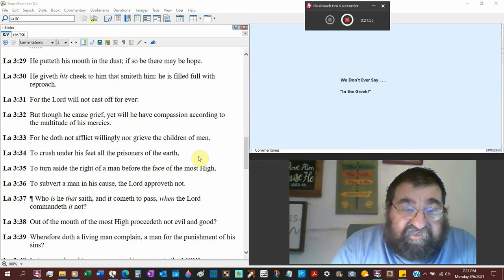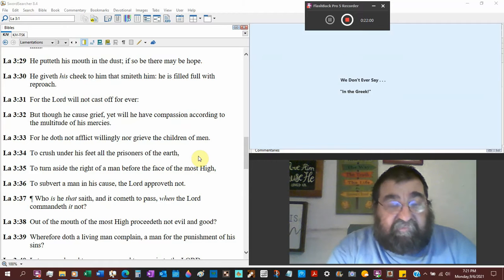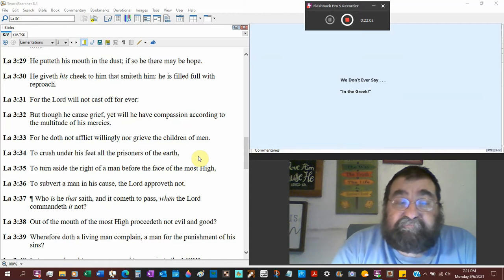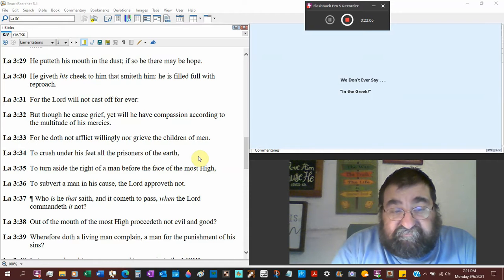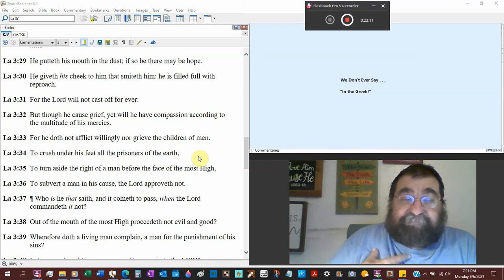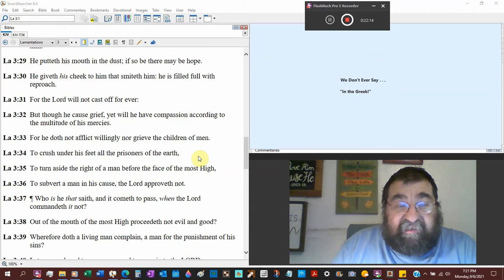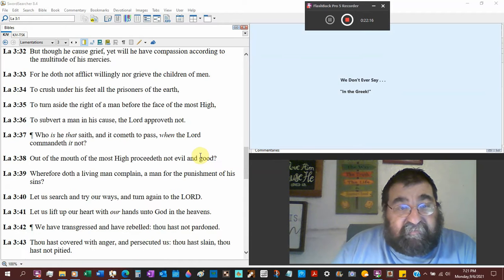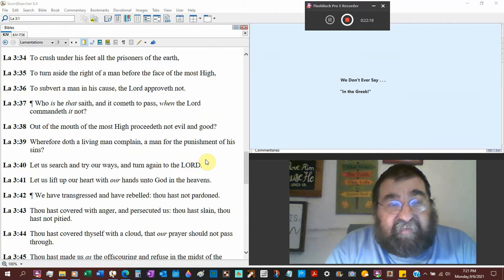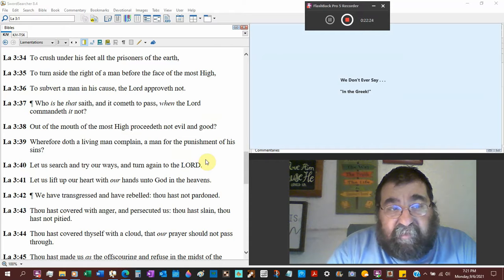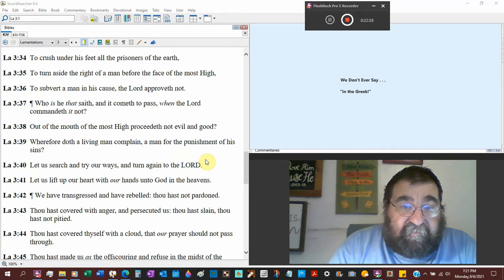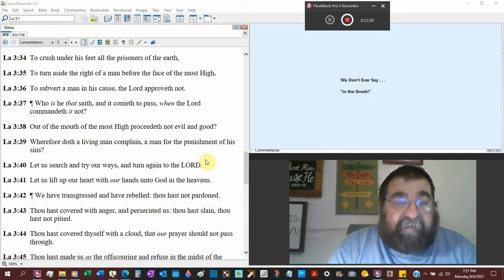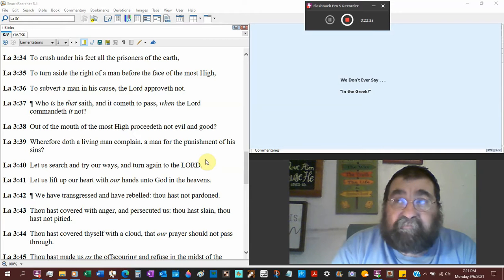To crush under his feet, that's what God told the serpent. All the prisoners of the earth, we're all prisoners, we're all stuck inside this body, it's going to decay and get worse. To turn aside from the right of a man before the face of the most high, to subvert a man in his cause, the Lord approves not. You lead a man astray, God doesn't.